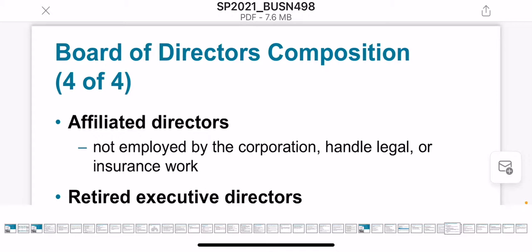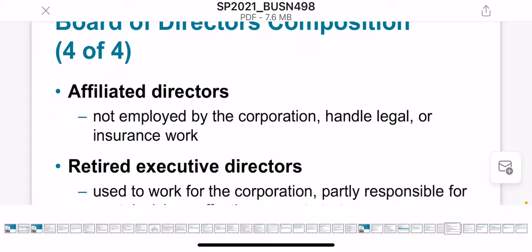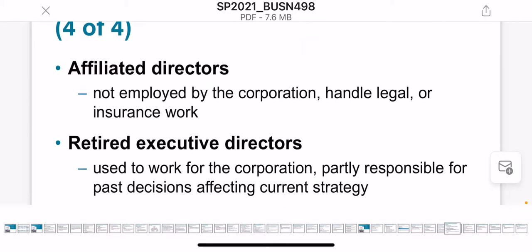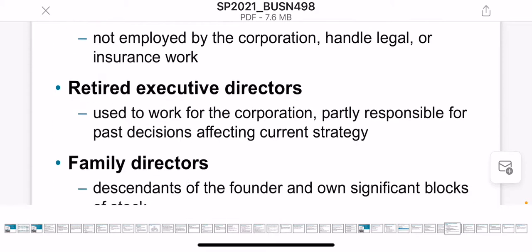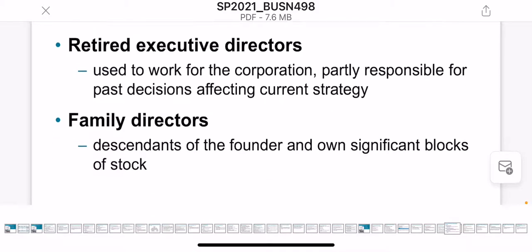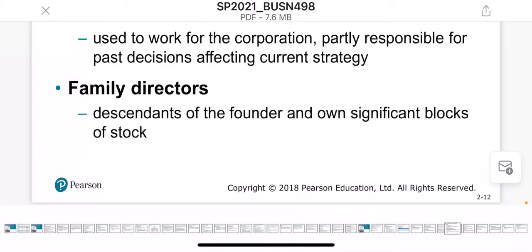Regarding the composition of the board, there is another type: affiliated directors, who are not employed but deal with some legal or insurance issues. Retired directors used to work with the company and got retired but can still be part of the board. Family directors are relatives of the owner and can be assigned to the board of directors.